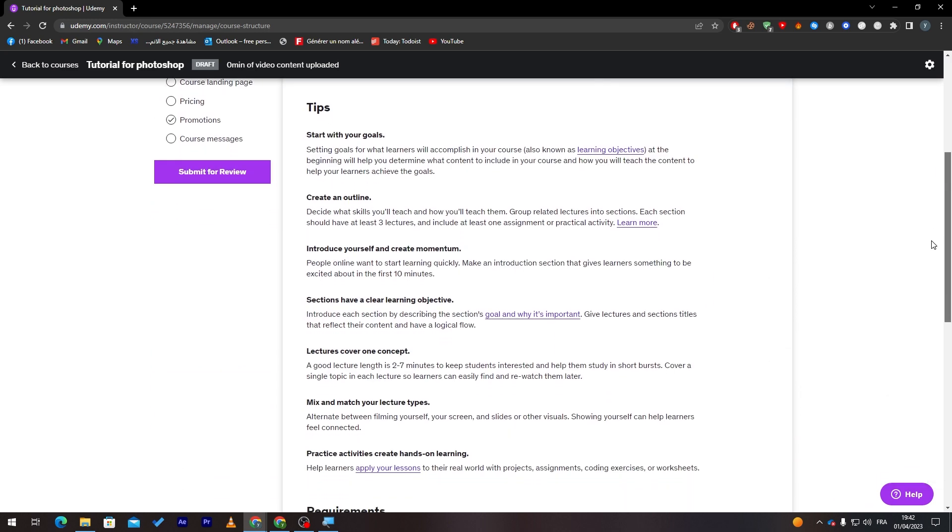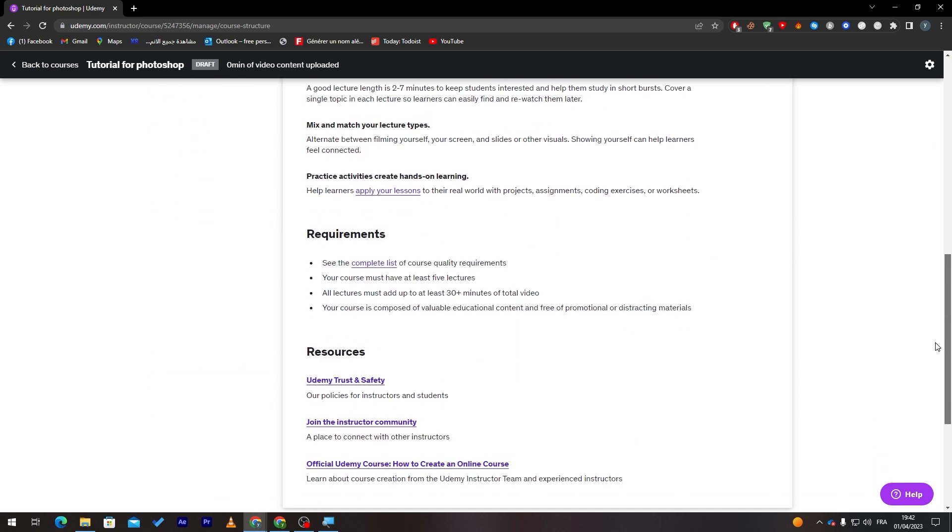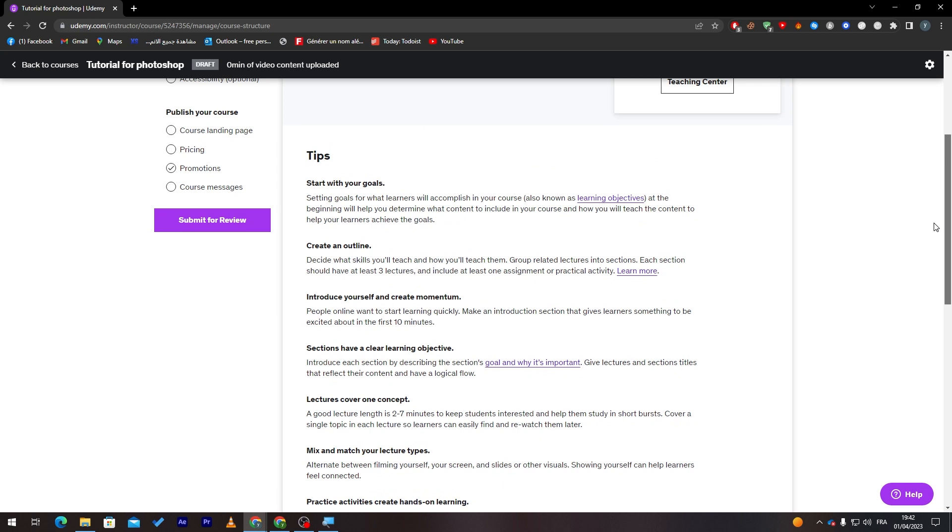From here they will give you tips on how you have to do it. For example, start with your goals, create an outline, introduce yourself and create momentum. Sections have clear learning objectives. Make a section with a clear learning objective.